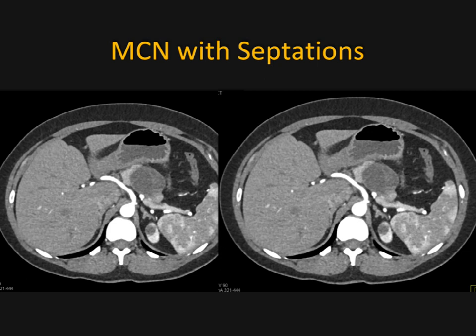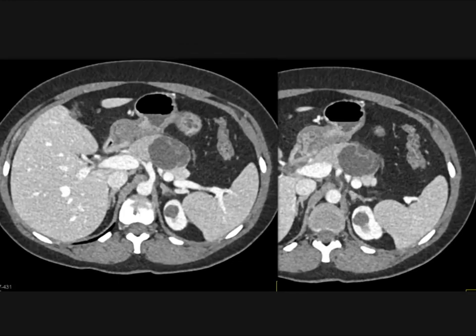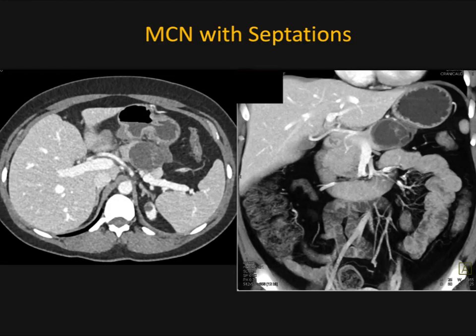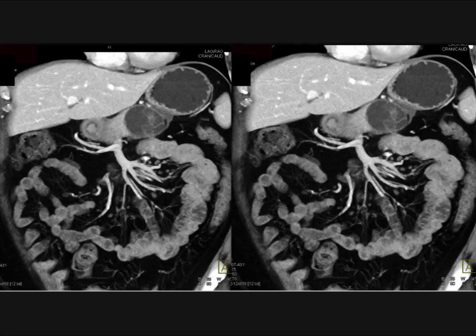Another example: a cystic lesion in the same classic body-tail location, but here you see thin septations. The septations are enhancing — you typically will not see them on non-contrast scans, though occasionally you might. It shows better on venous phase imaging, and this appearance is consistent with an MCN. Even without septations this lesion would be resected; with septations, the decision is definitive.